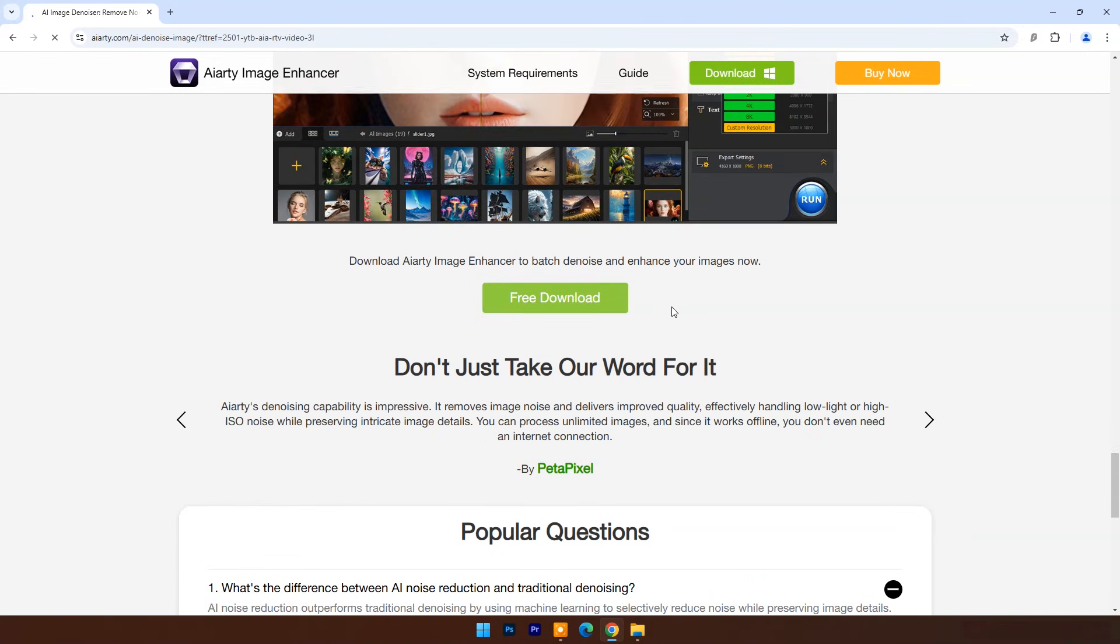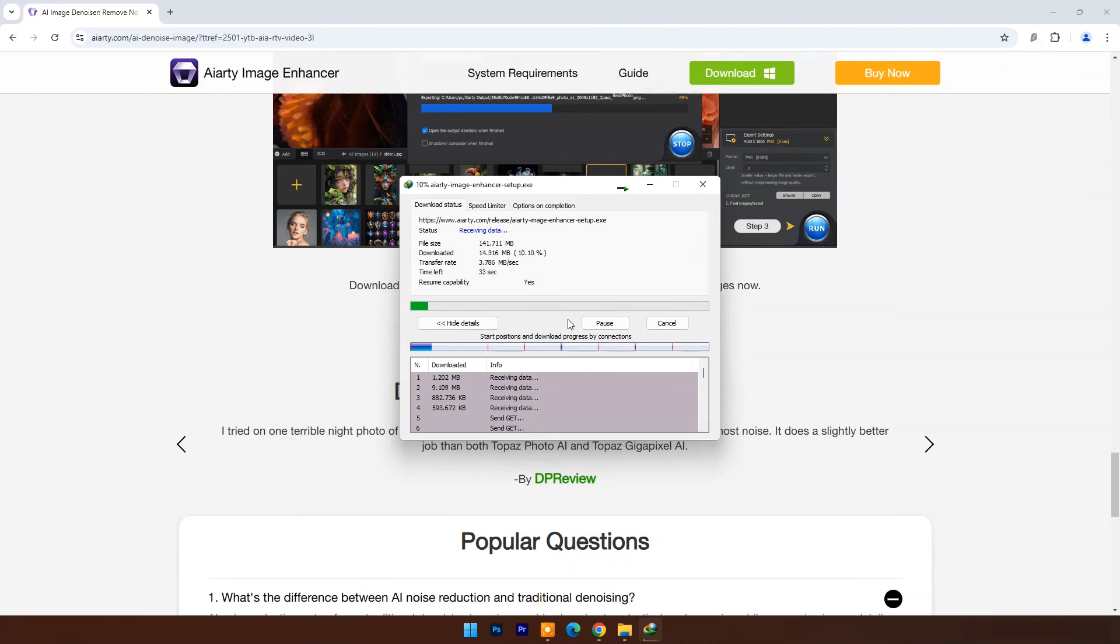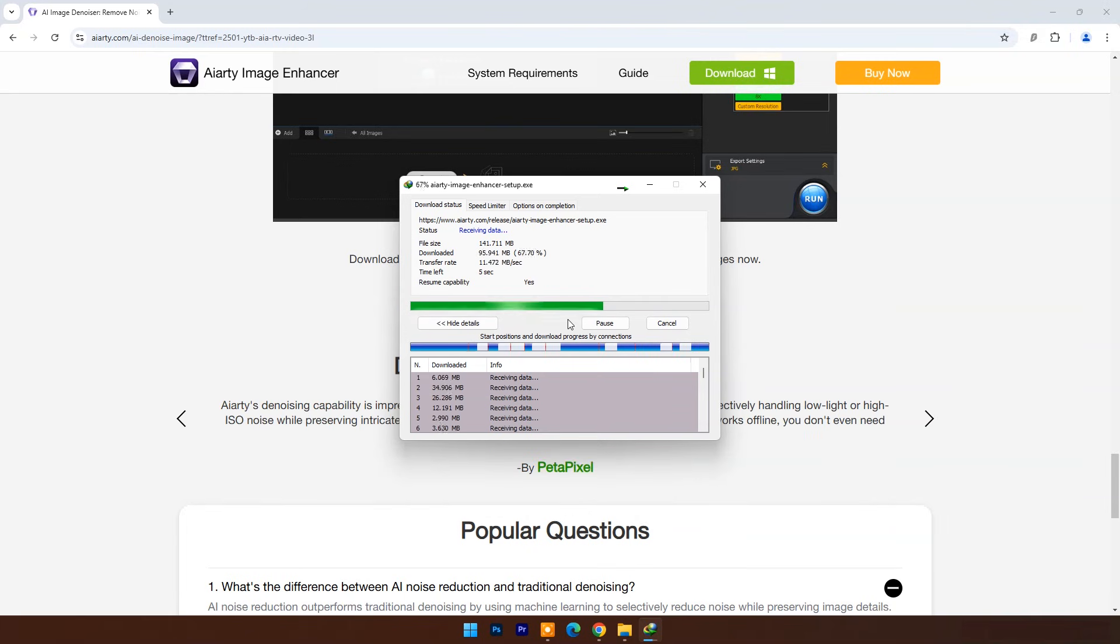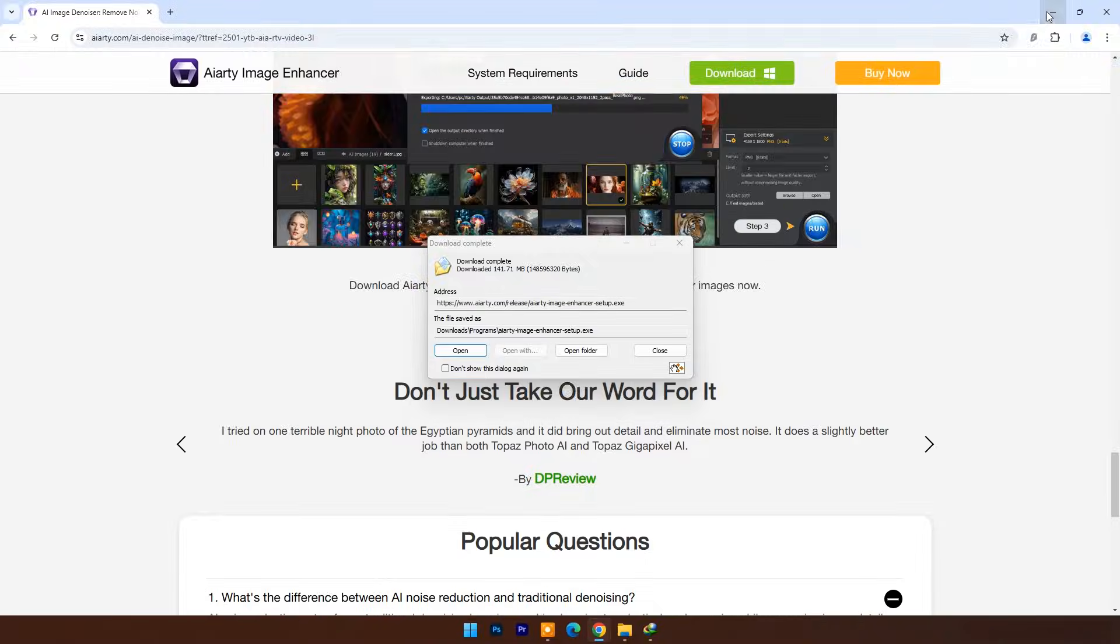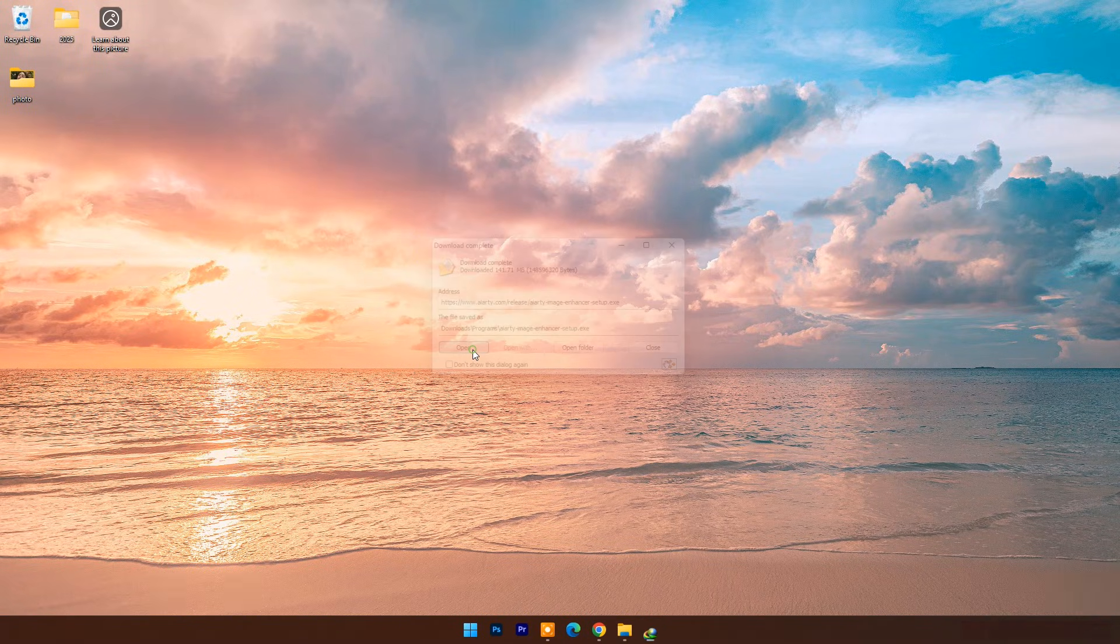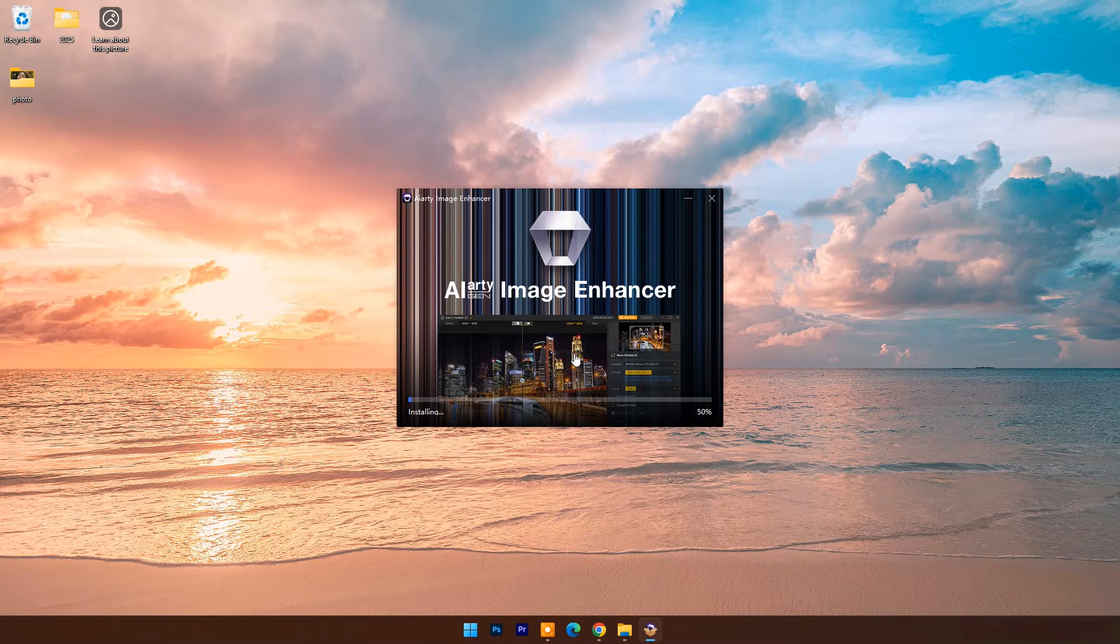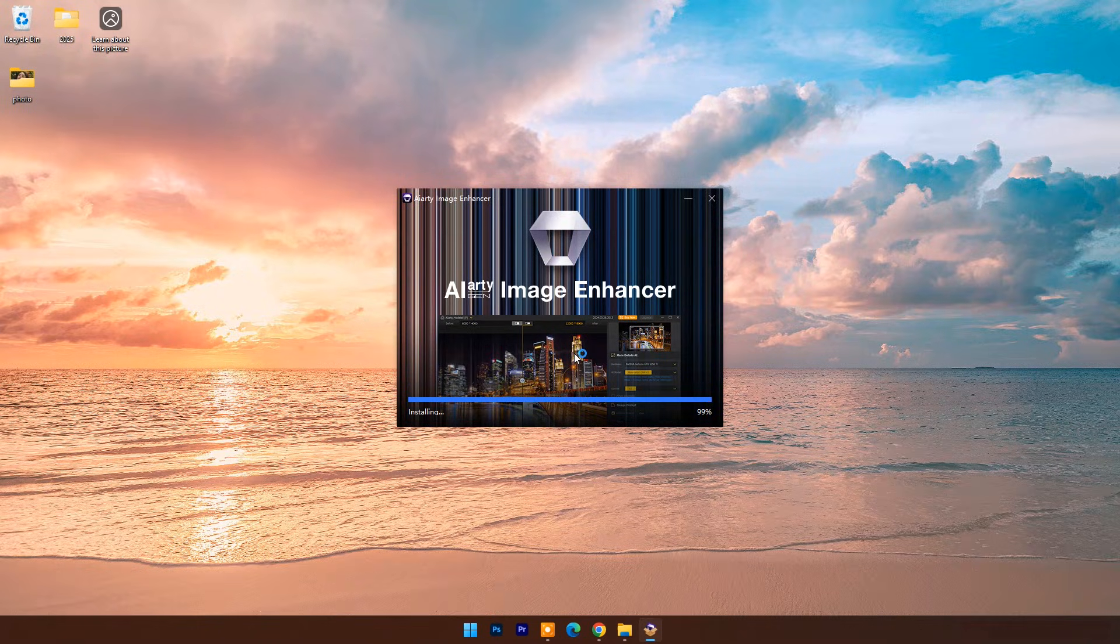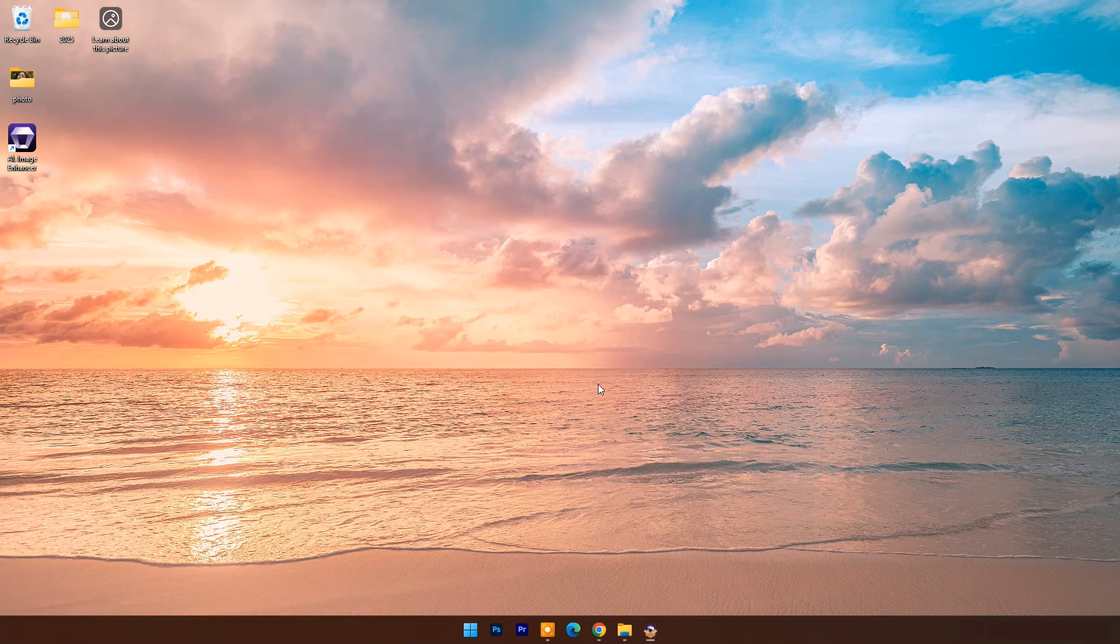Click on download. Go with the basic installation. Click open.